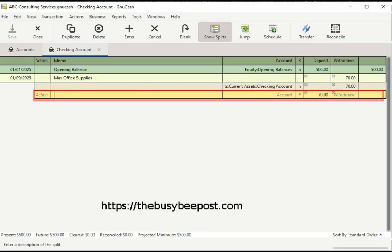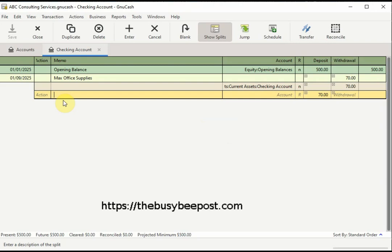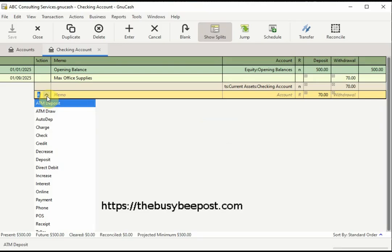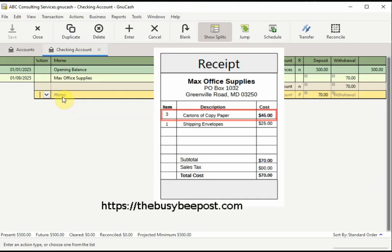This is where you will start entering the first transaction on your list. From this point on, and until every part of your transaction has been entered, do not use the Enter key on your keyboard — doing so will throw the transaction off and you'll have to start over. In the action field, you can click inside the text box to display various options for describing the type of transaction; this field is optional. In the memo field, enter the description of the first transaction — here I will enter three cartons of copy paper.